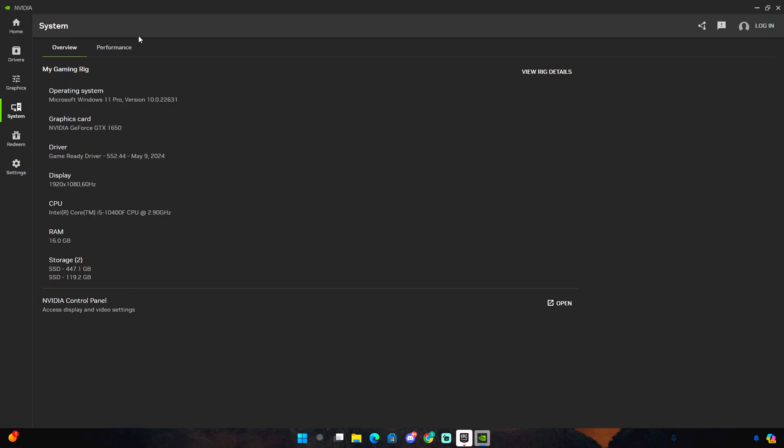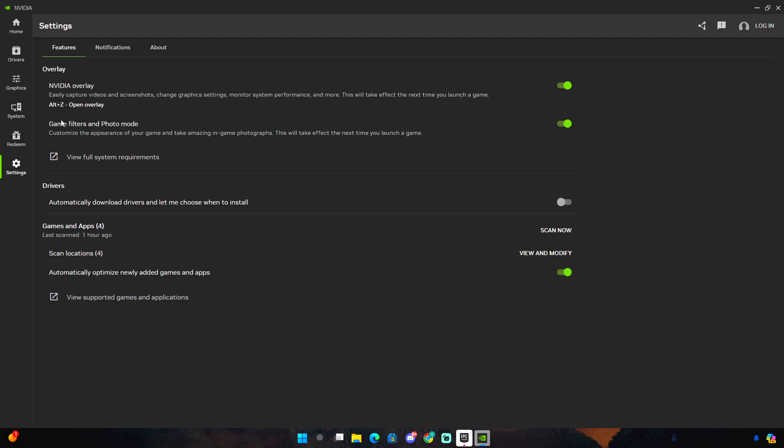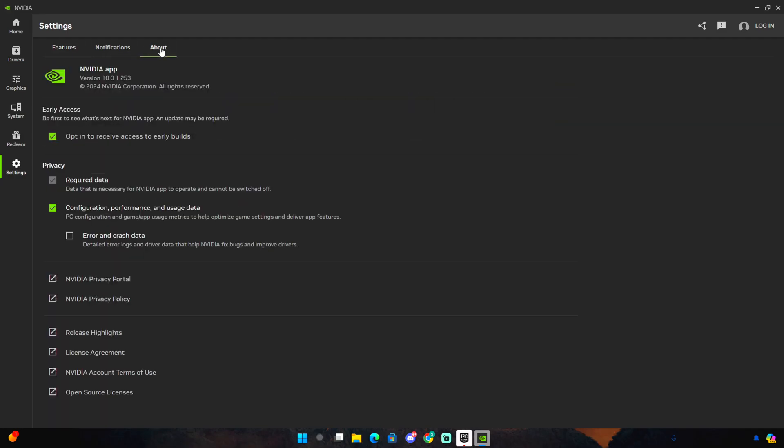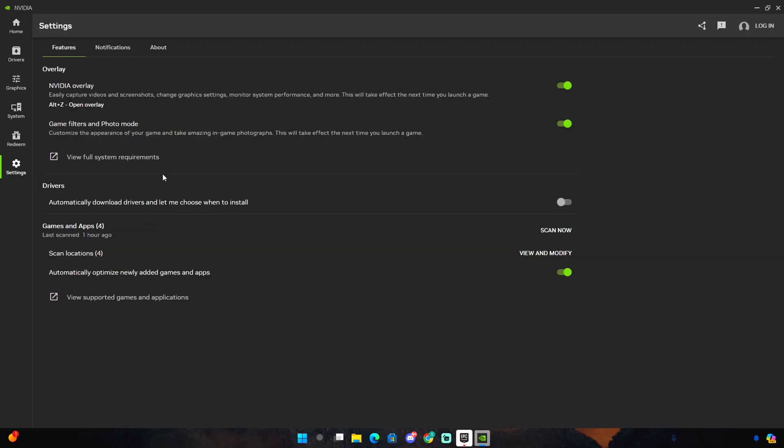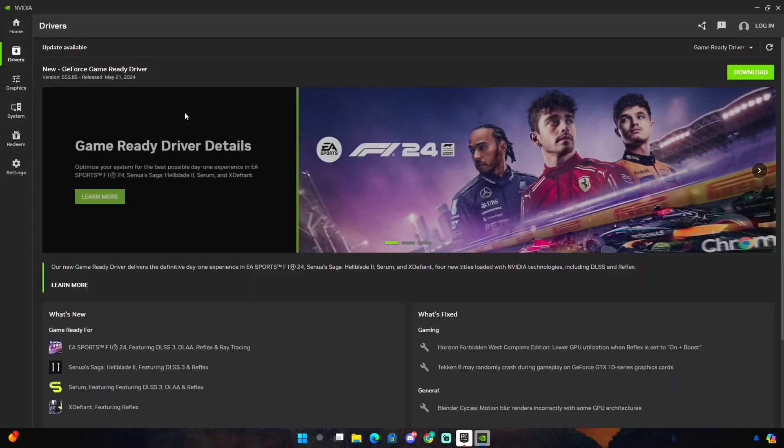Click over here on settings, there's a few more settings that I want to talk about. NVIDIA overlay, if you guys don't use it, disable it. Game filters and photo mode, if you guys don't use it I also disable that because it is running in the background which is not good. Once you guys have done that, that's literally it.